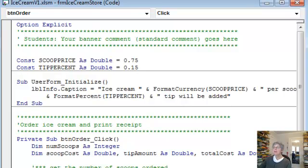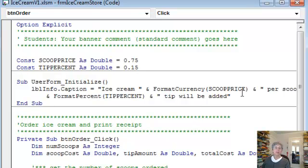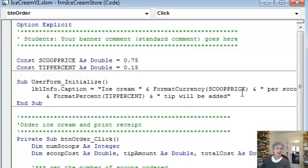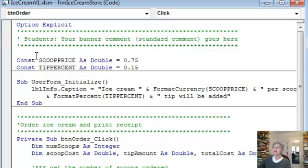So why would I do this? Because clearly if I wanted this nice formatting I could have just typed out the caption in the caption place on the label's properties and not bothered with this. Well there's an important reason. I'm using these constants, scoop price and tip percent.